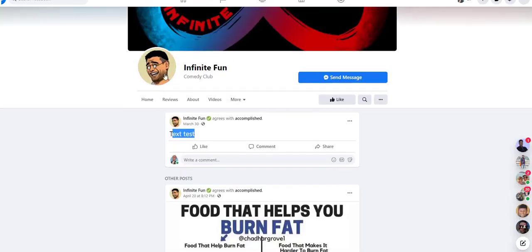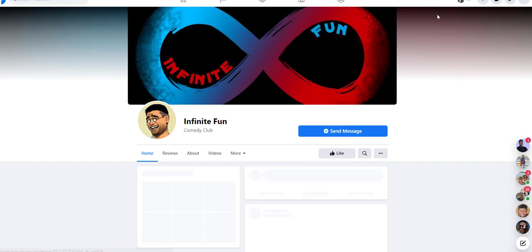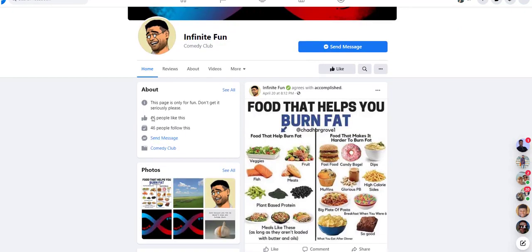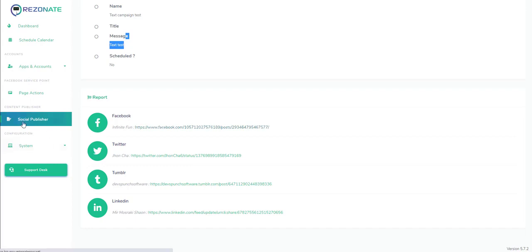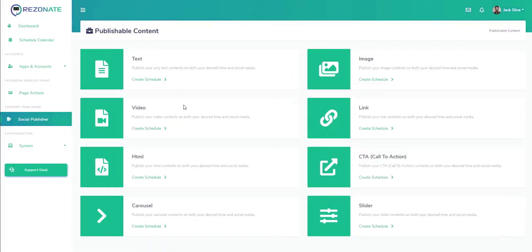As you can see, we have this page here which was recently created. We did just a few days and there are 46 people who have liked the page already, which is pretty fast without actually doing any type of work.